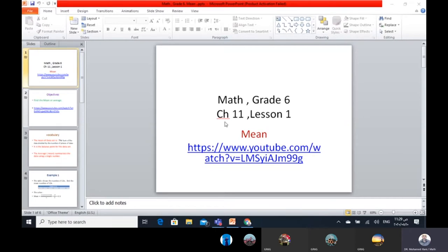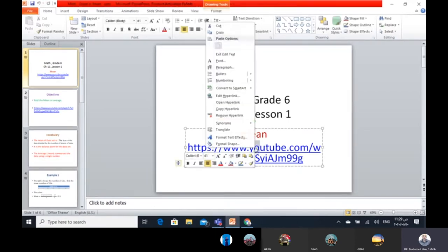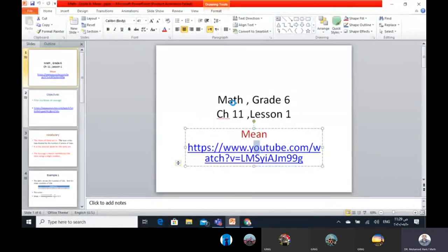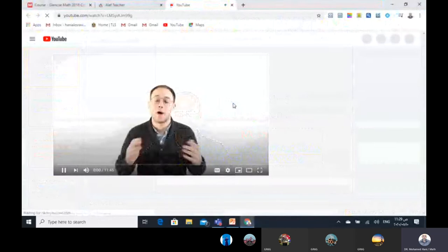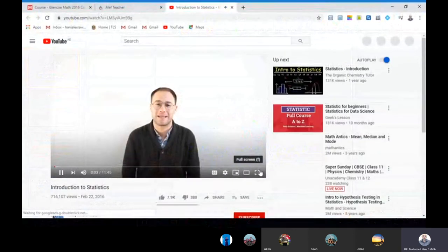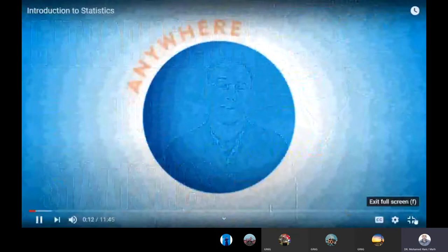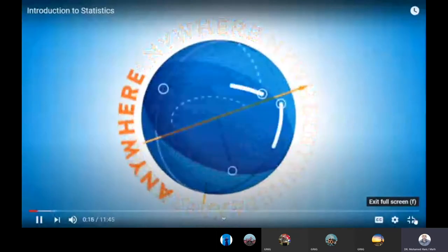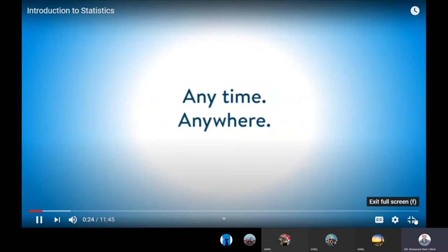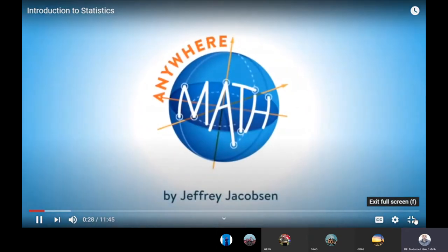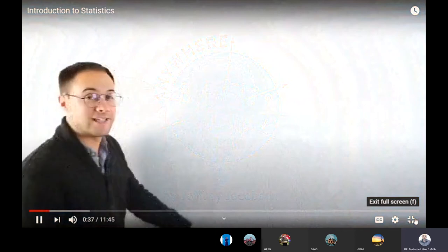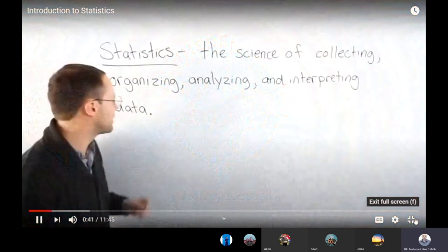I will start in chapter 11. See with me now this video to know what the meaning of our lesson today is. Welcome to Anywhere Math. I'm Jeff Jacobson, and today we're going to begin a very interesting topic — an introduction to statistics. Let's get started. For the introduction to statistics, let's first define what exactly statistics is. Statistics is the science of collecting, organizing, analyzing, and interpreting data.